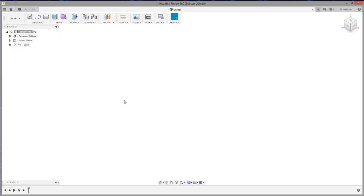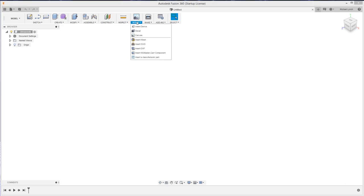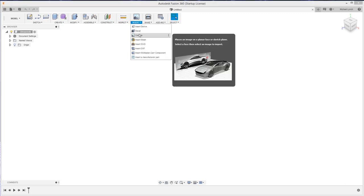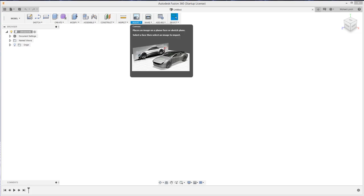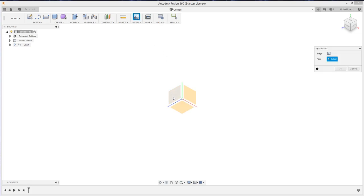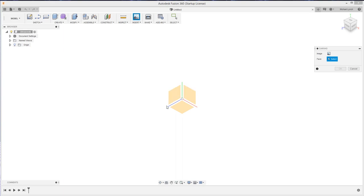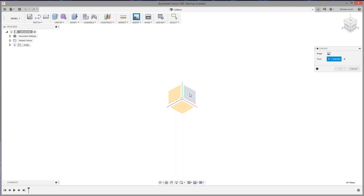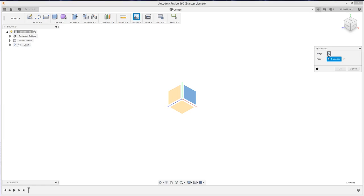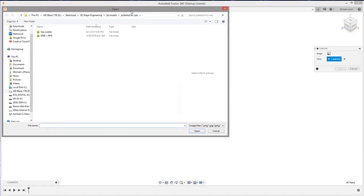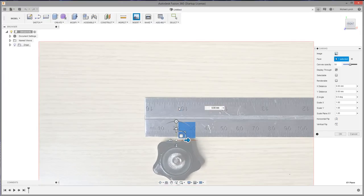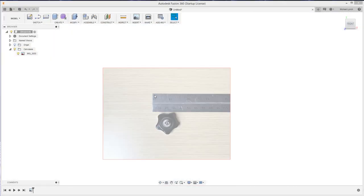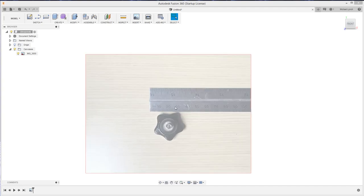All right folks we are back in Fusion 360. Now the first thing I want to do is go to insert up here and then click on canvas, which can also be reached through the menu if it's not up here already. Then we want to click on the face we want to do. Obviously I want to do the z plane so click this plane right here and then I'm going to select my image, just going to go 2D plane view here so I have the image placed in here.